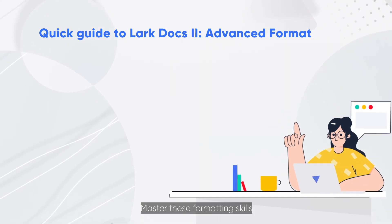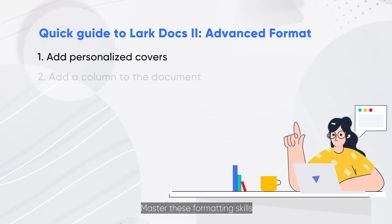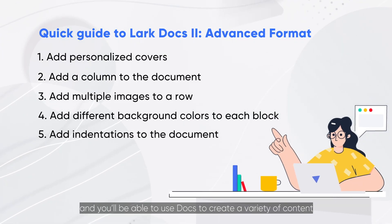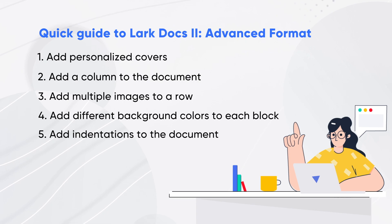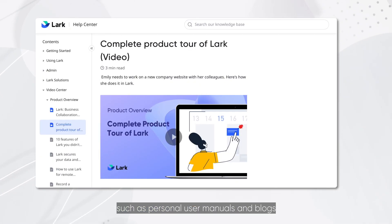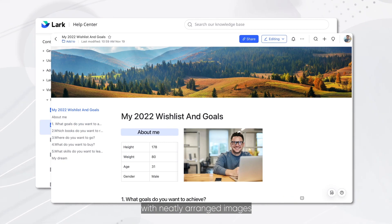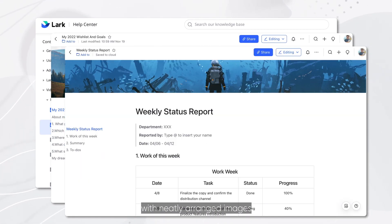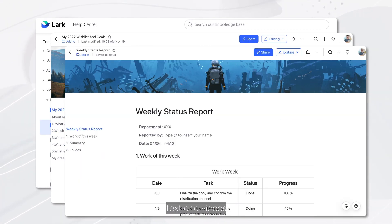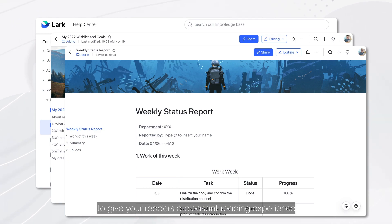Master these formatting skills, and you'll be able to use Docs to create a variety of content, such as personal user manuals and blogs, with neatly arranged images, text, and videos to give your readers a pleasant reading experience.